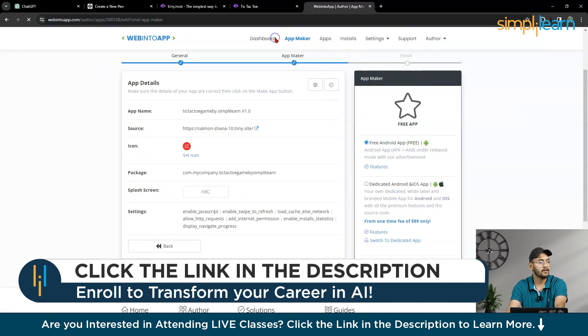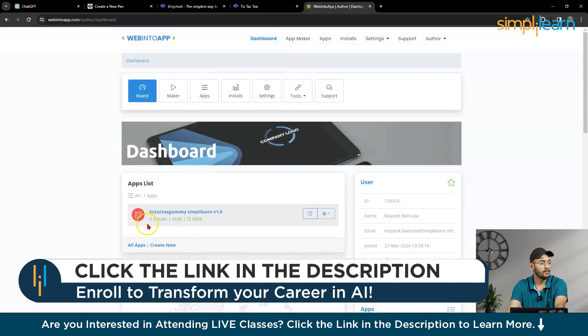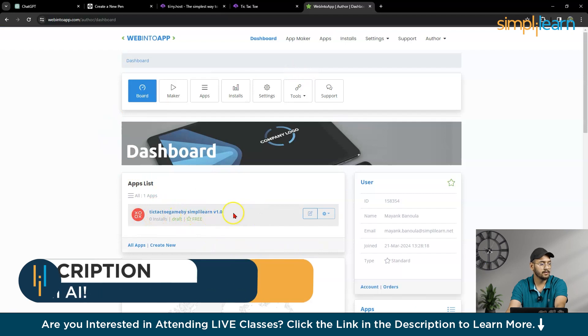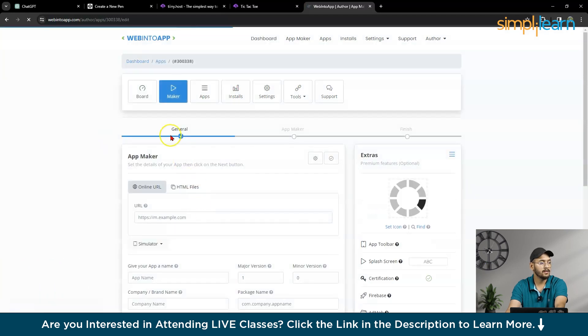I want to go to web. So this is your app, right? Tic-Tac-Toe-Game by simply learn. So go. Go in it. Click on it.